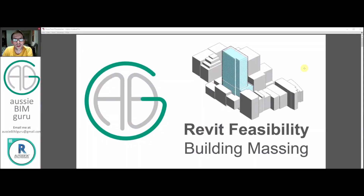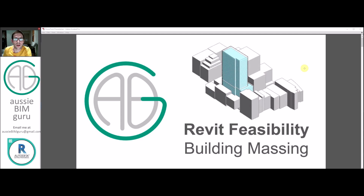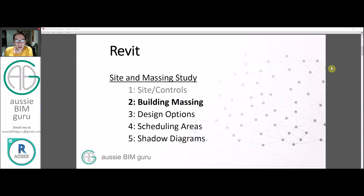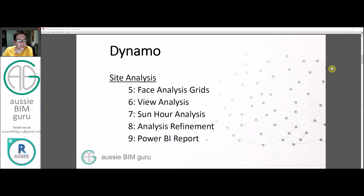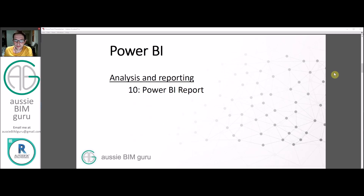G'day there, you're watching the Aussie BIM Guru and today we're covering the second part of my Revit feasibility study series. We're going to cover a whole bunch of techniques in Revit first, then some techniques in Dynamo to analyze our site and building, and then we'll look at Power BI at the end to report our findings.